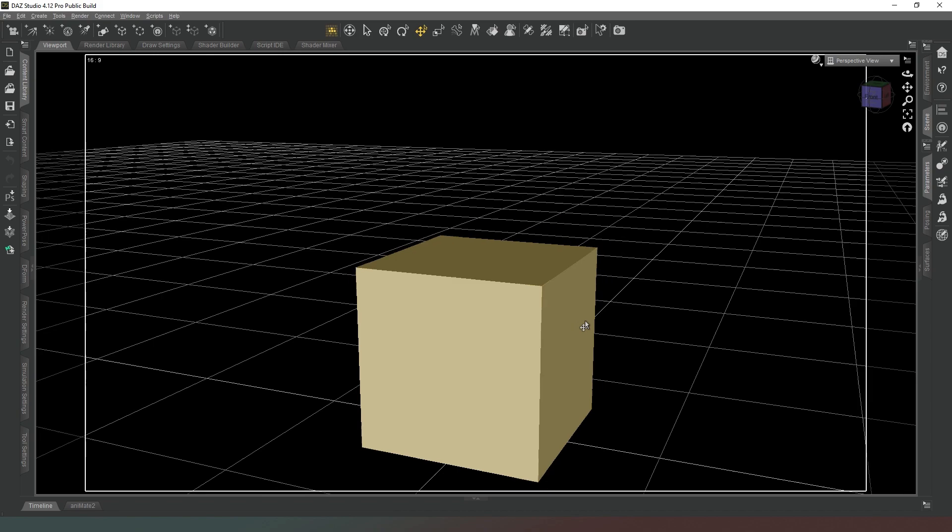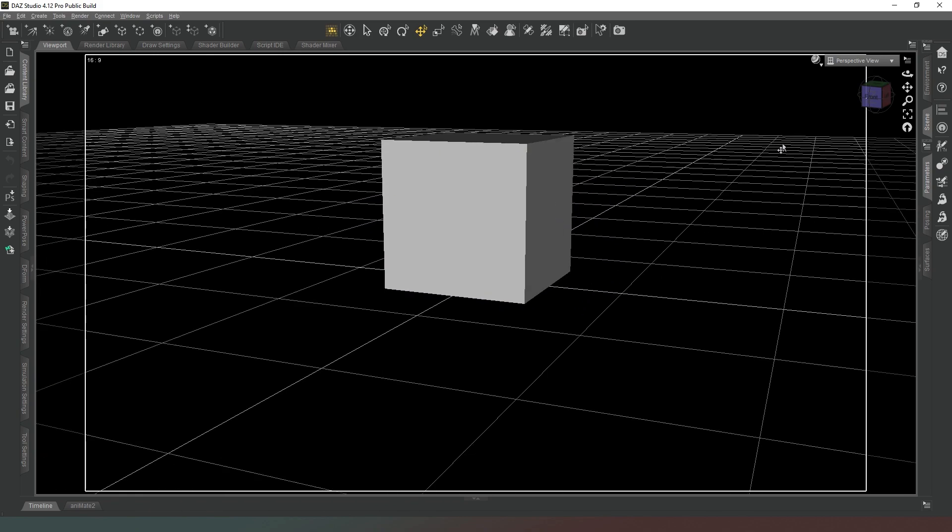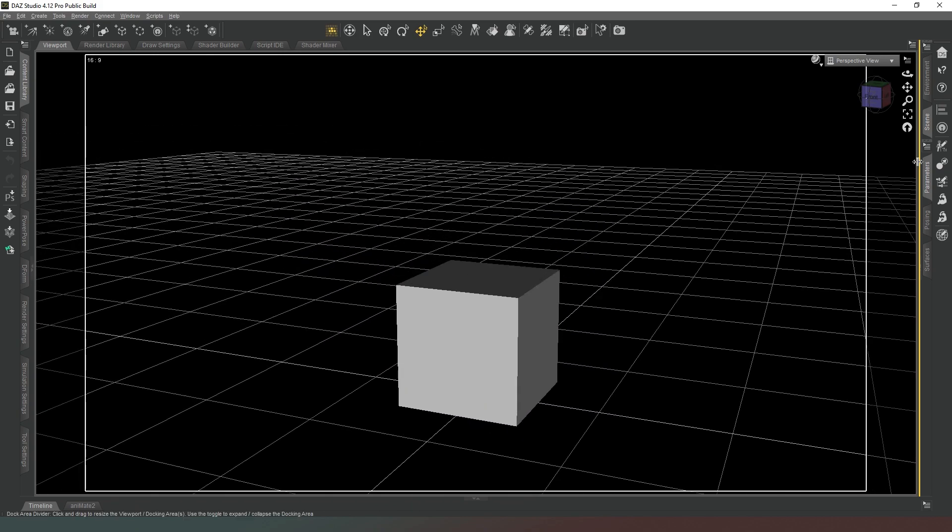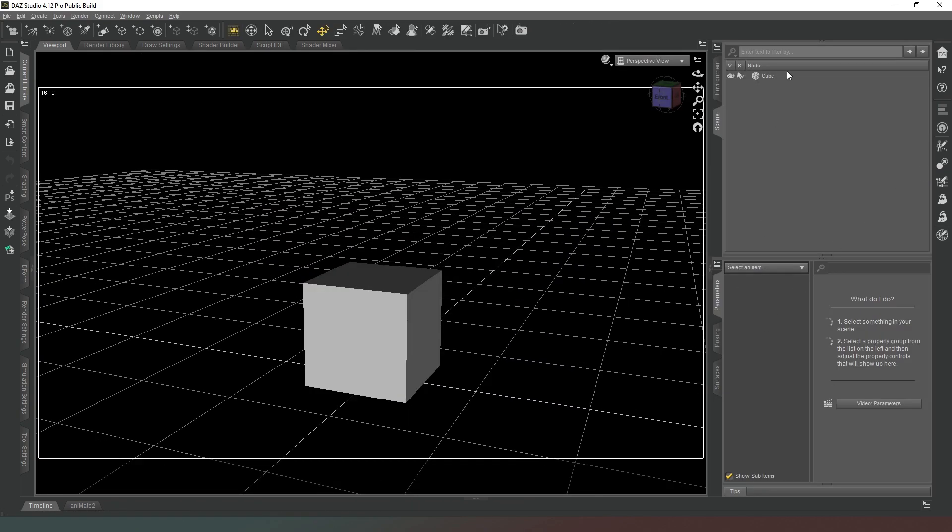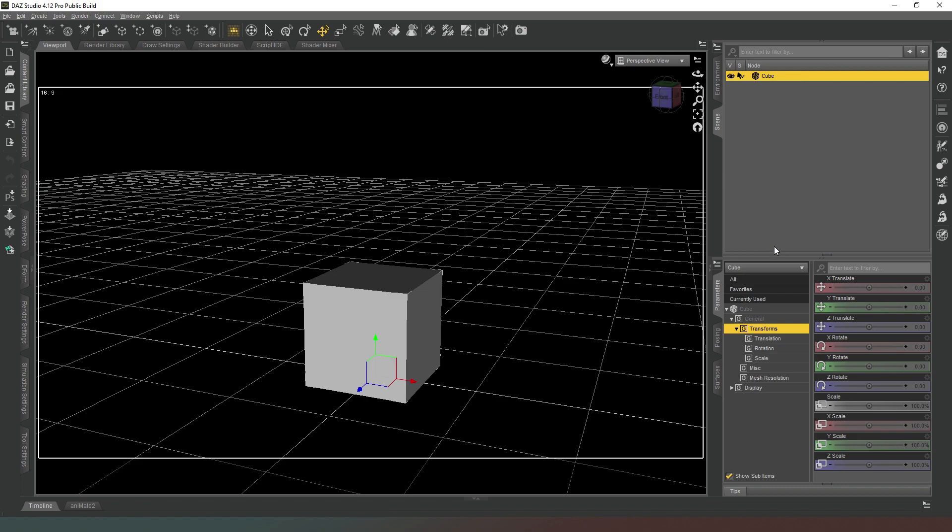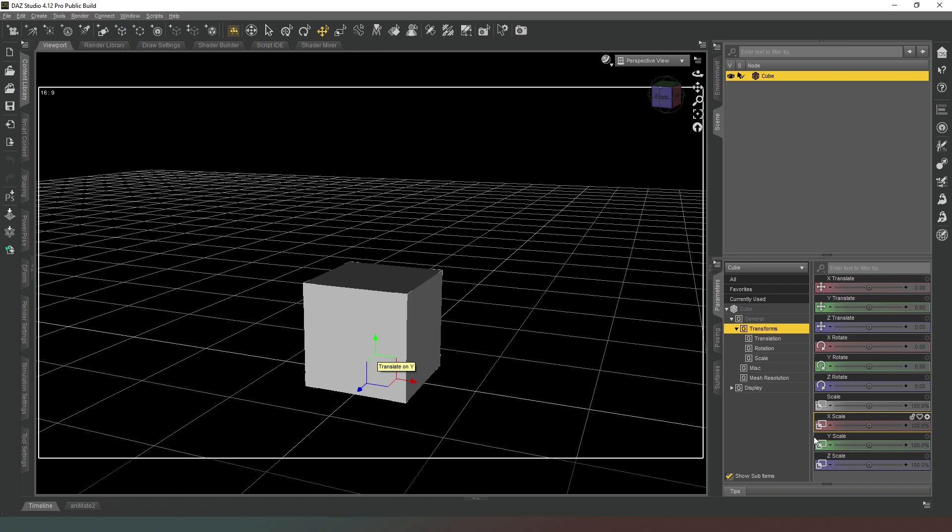Our size needs to be one meter and our divisions also need to be one. Now we're going to make some adjustments to this shape because obviously it's not door-shaped. So what we're going to do is come into our parameters tab and select our cube. In our X scale we're going to leave it as it is because we want it to be one meter wide.